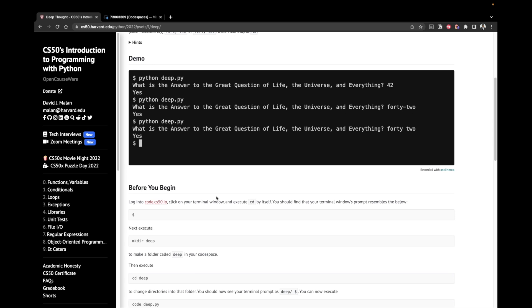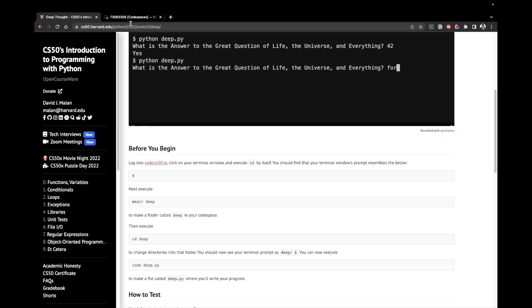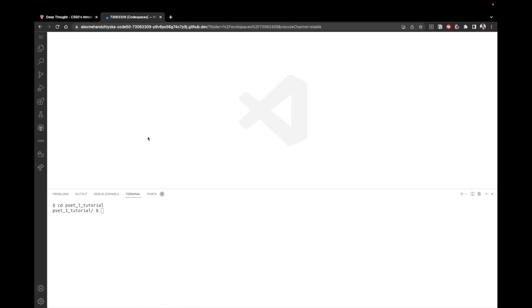Before we begin, we should create a folder called deep and inside of it create a file called deep.py. So let's go to our VS code. I have already created a folder for pset 1. And now I'm just going to say make a new directory, mkdir, which is going to be called deep.